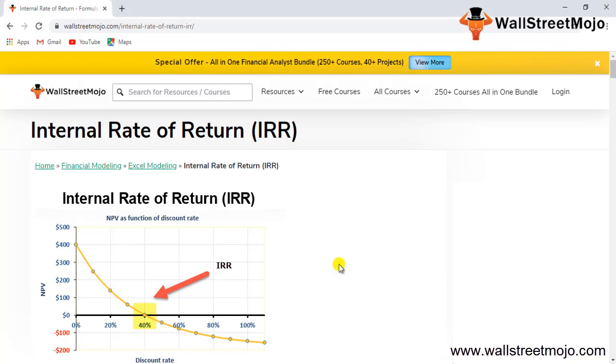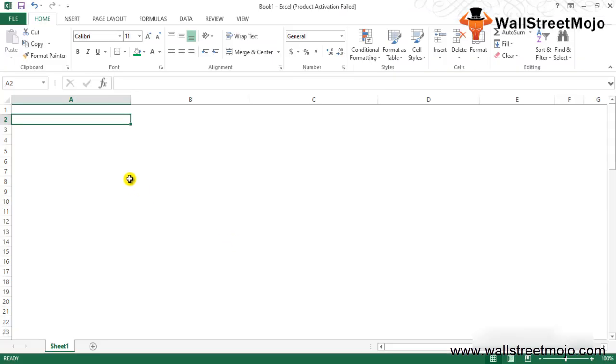Welcome everyone. Today's topic is Internal Rate of Return, one of the most important factors while doing financial modeling for any company. This is a part which is used in valuation purposes from DCF perspective, comparables, or precedent transaction methods. IRR is one of the most important factors when it comes to financial modeling of capital budgeting.